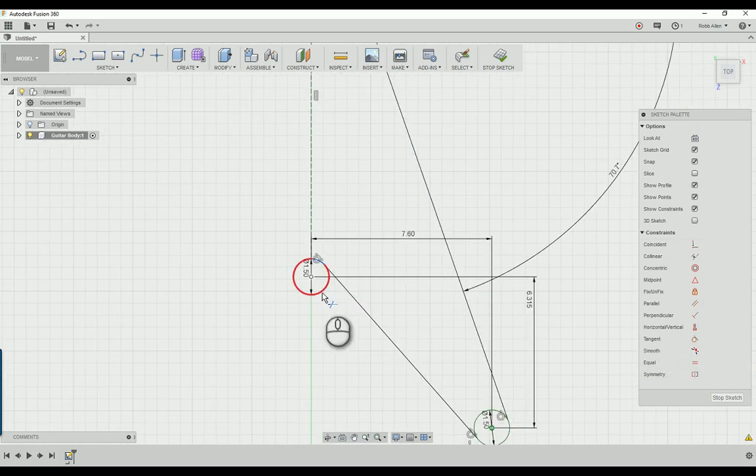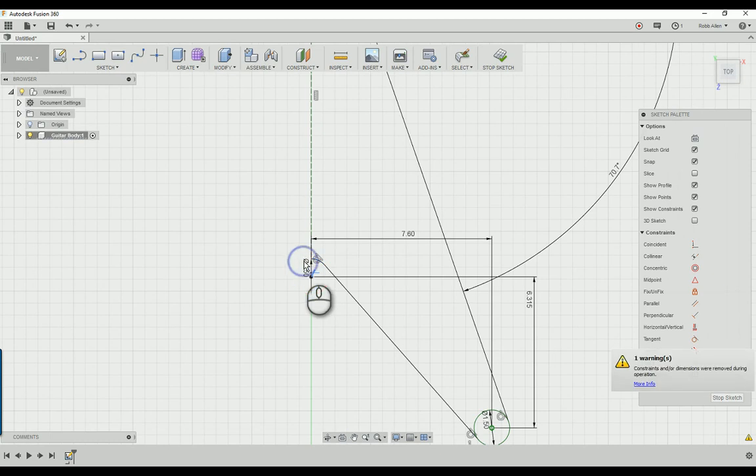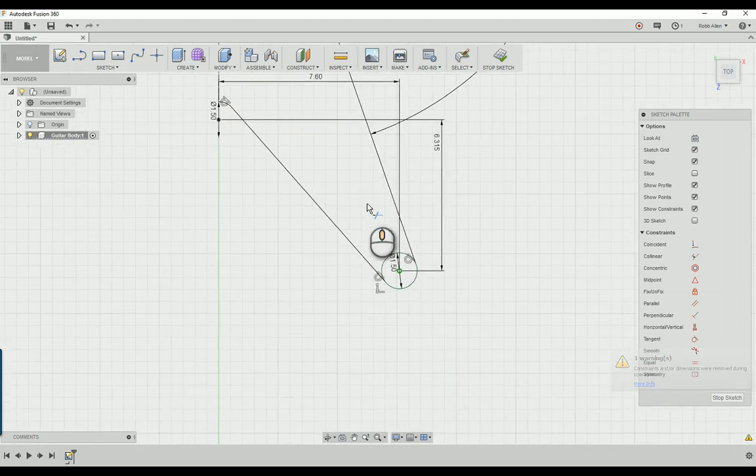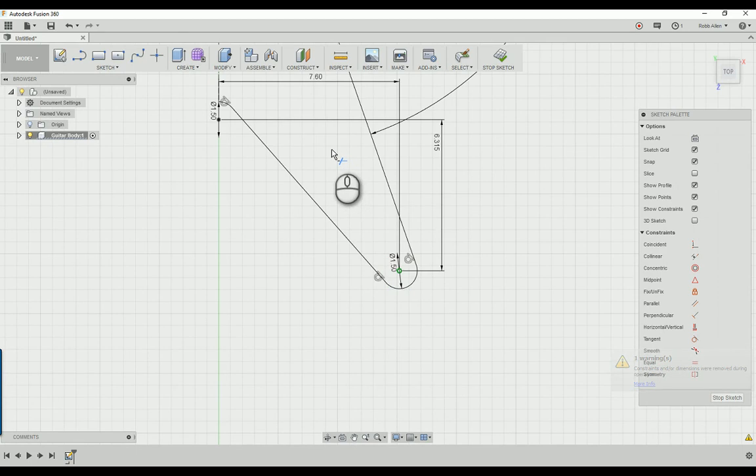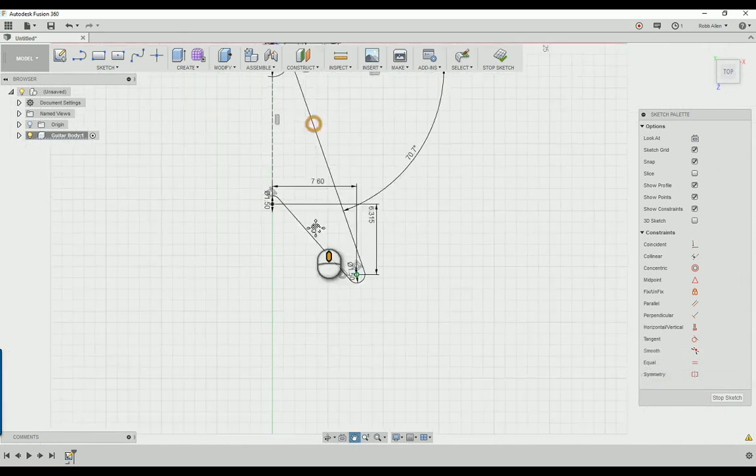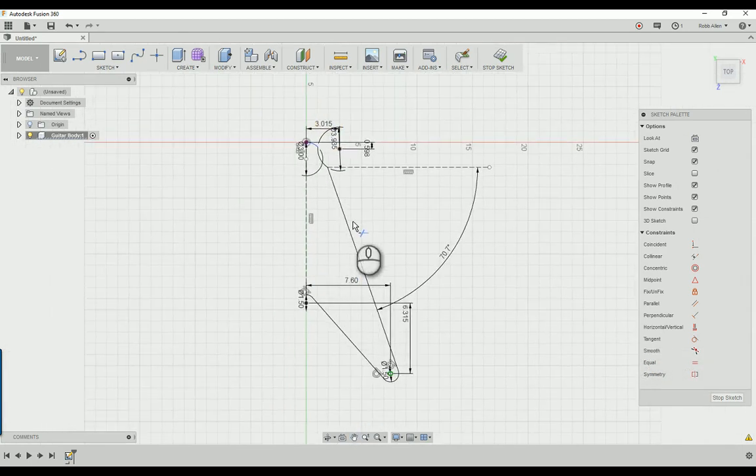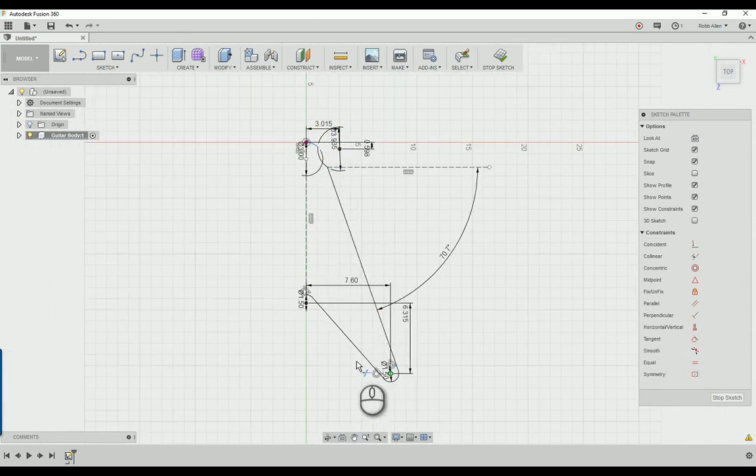Come down here, the only part of this we need is this, so we can trim all that away. And for here we don't need any of this. Now if we zoom out, you can see pretty much the shape that we're looking for is here.